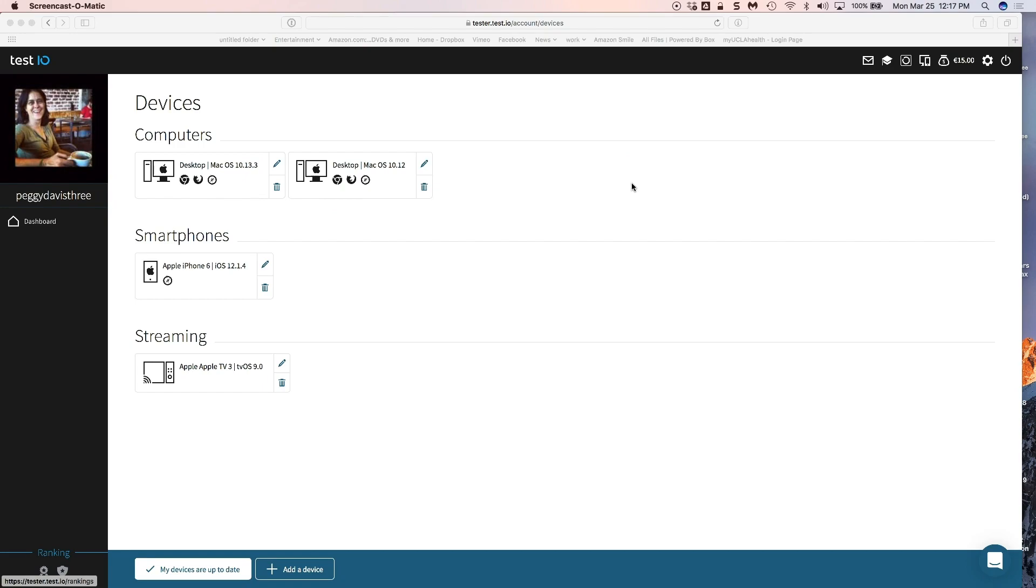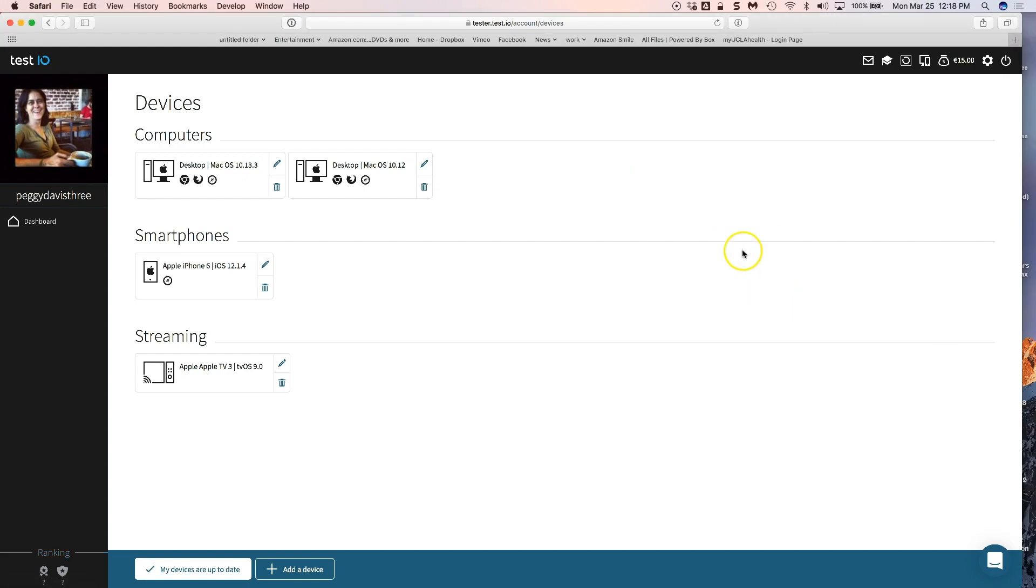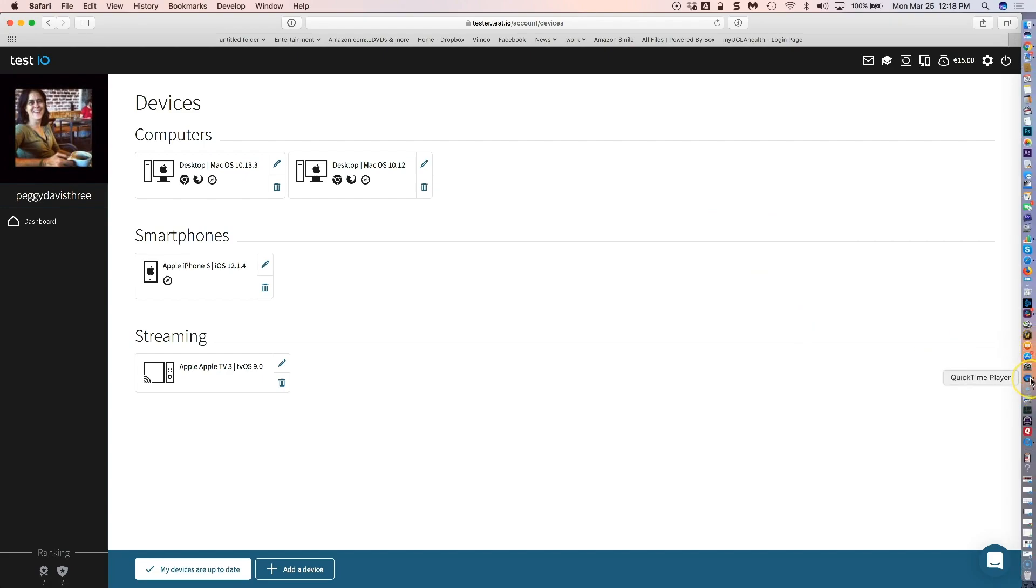I'm going to show you how to record your screen using a program that is either built into your Macintosh system or free on the internet, and that is QuickTime Player. I have QuickTime Player already in my dock. If you don't have it, it's in your applications folder.